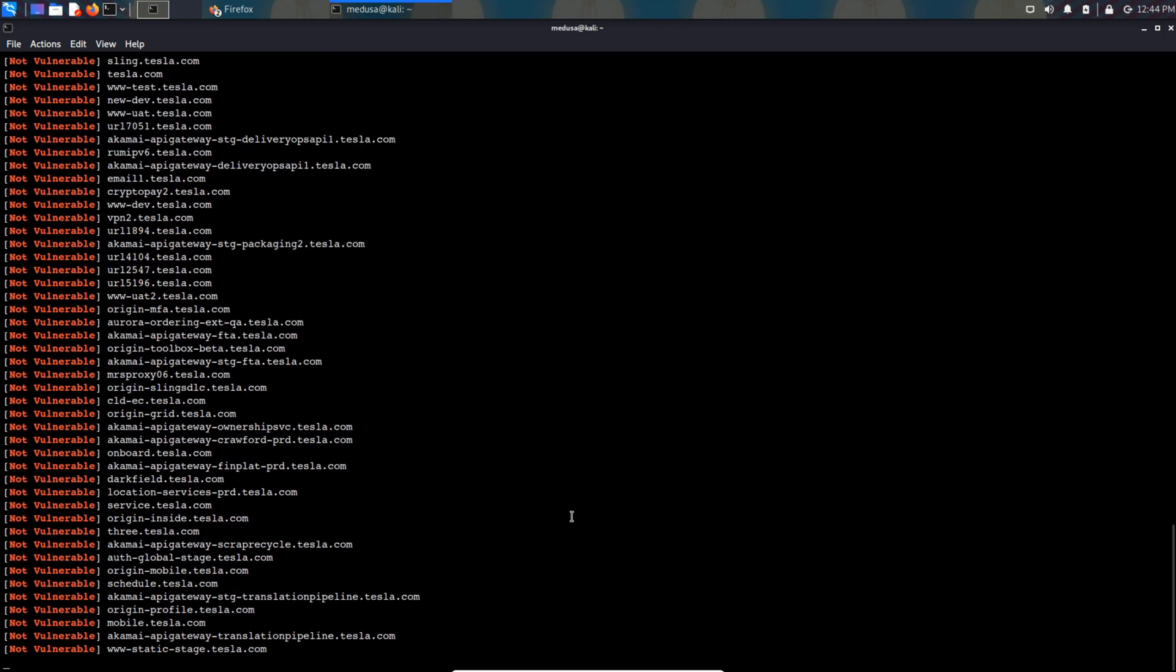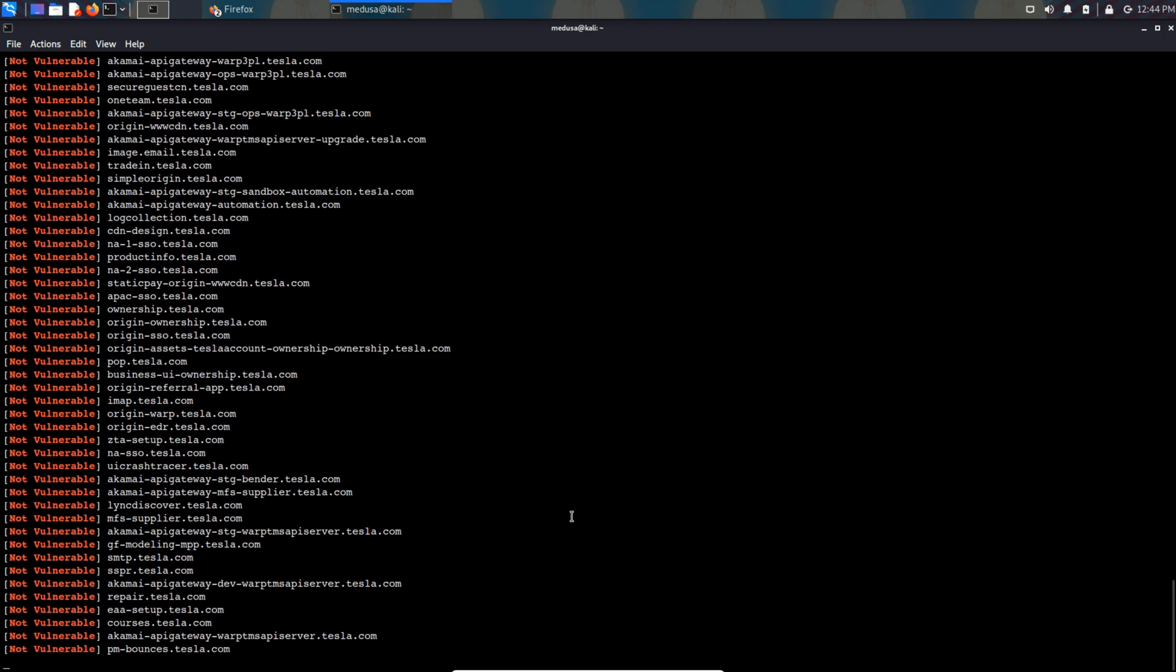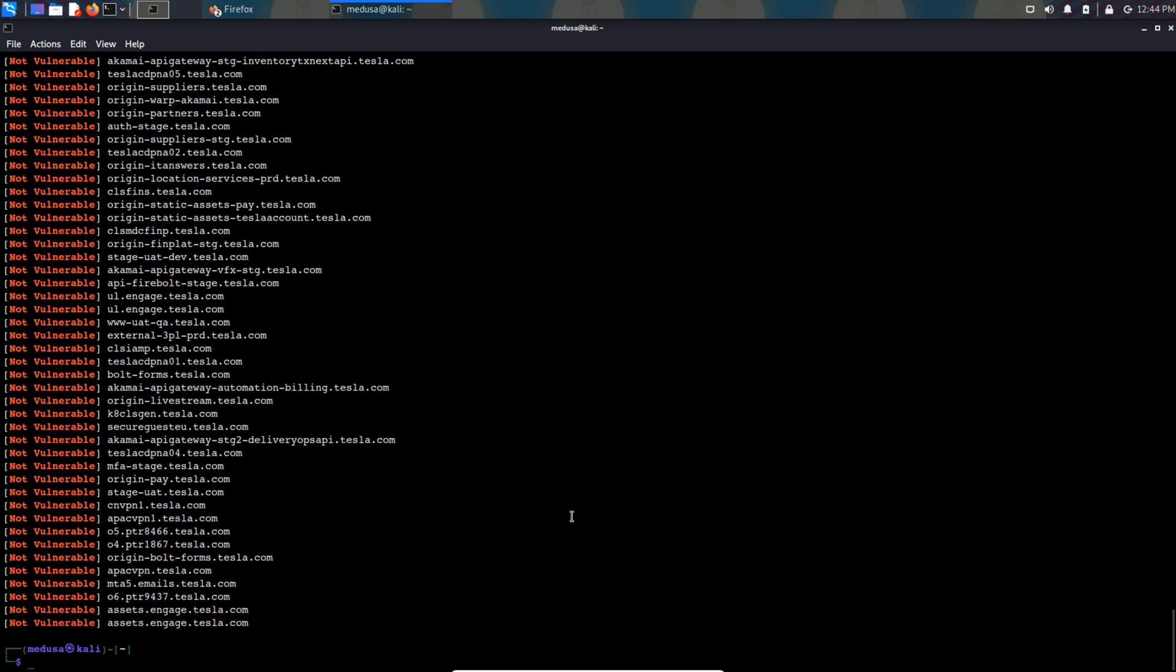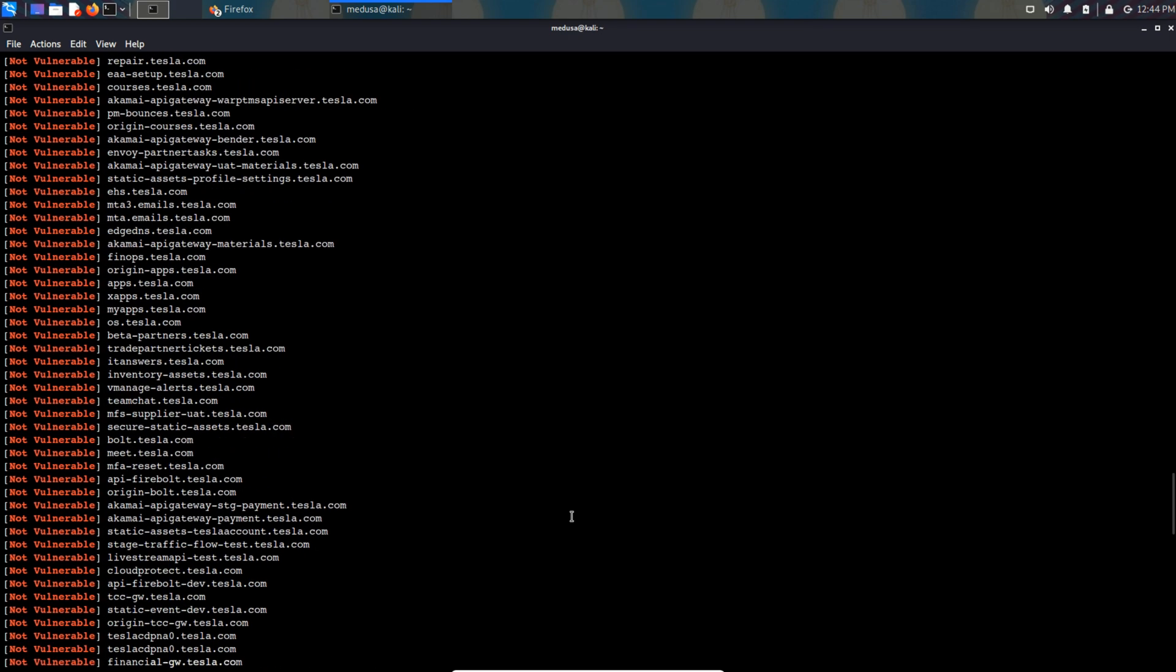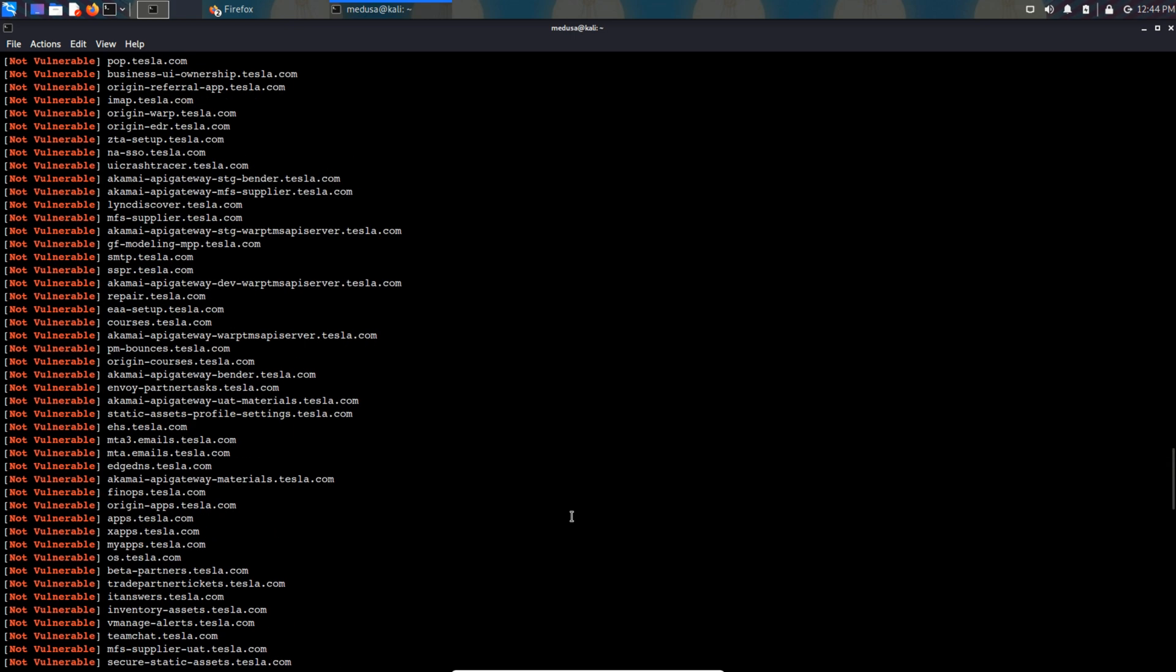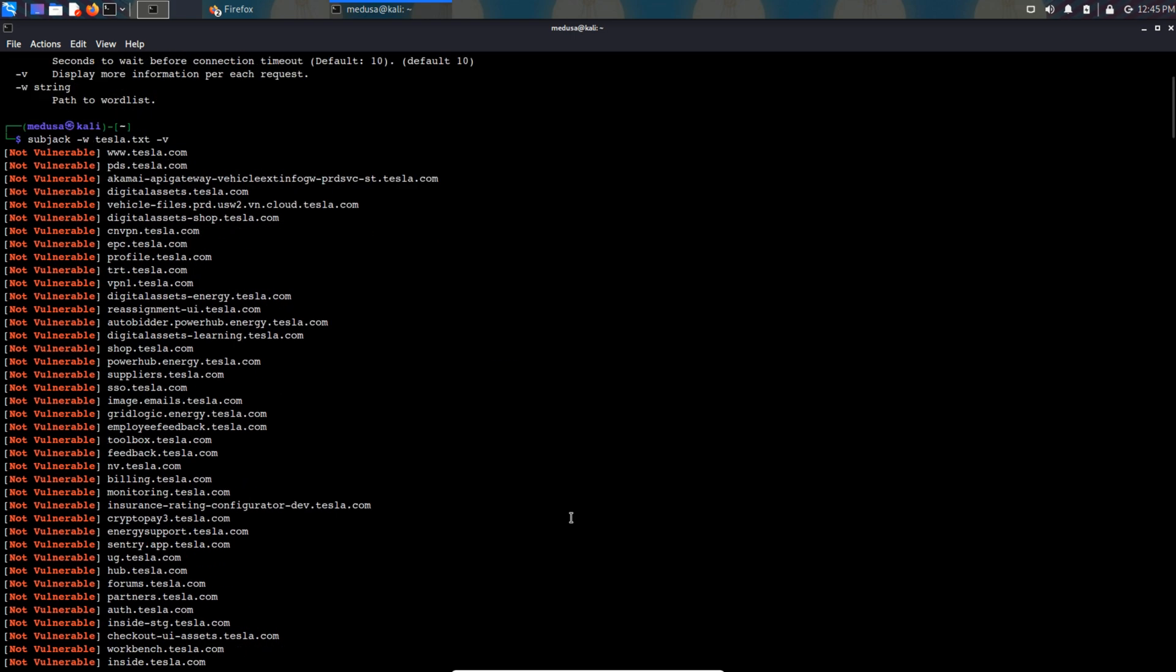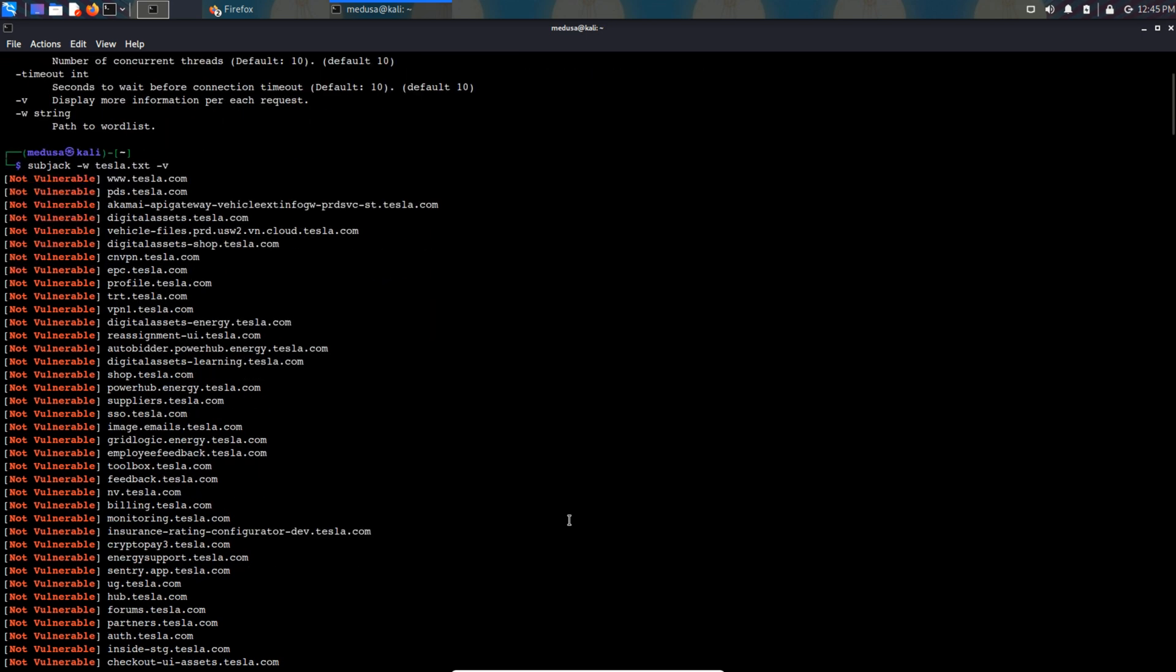As we can see it has started testing all the subdomains in tesla.txt to check if it is vulnerable to subdomain takeover and it says not vulnerable. If there is any vulnerable subdomain it will show vulnerable in green color.